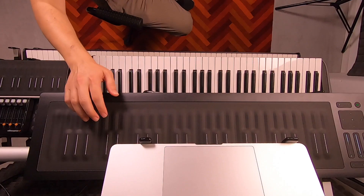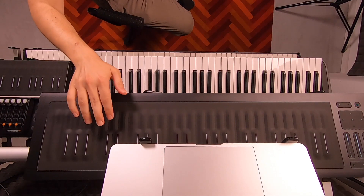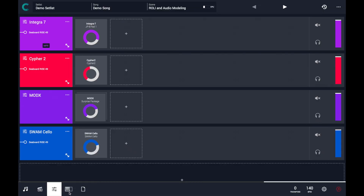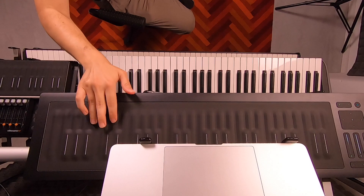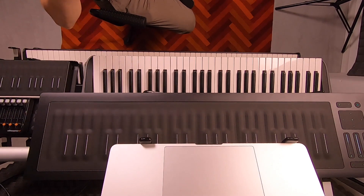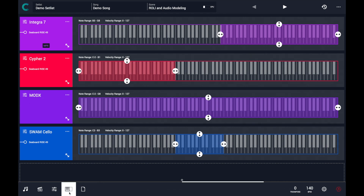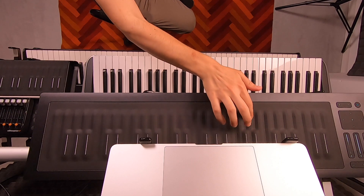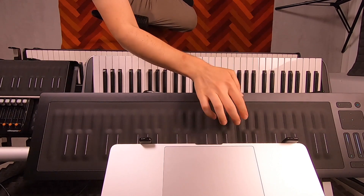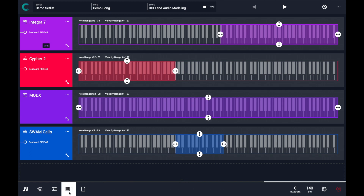So basically, on the right hand side, I am playing the Integra 7. Let me show you on Camelot the keyboard range view. In the middle part, SWAM Cello. And on the left hand side, I am playing Cypher 2 with a nice arpeggiator sound.